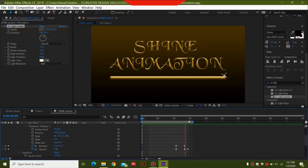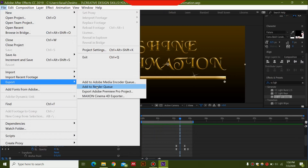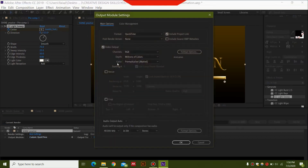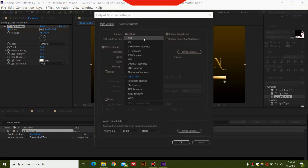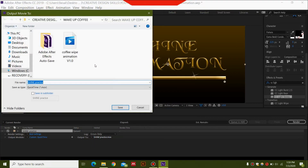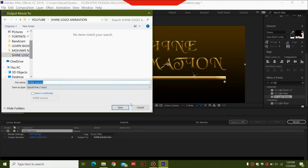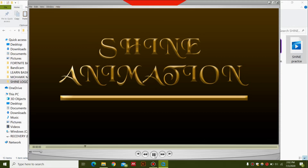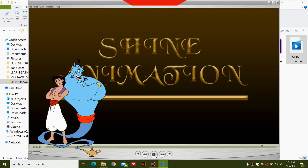To export, go to File, select Export, and then Add to Render Queue. Click the Output Module and select QuickTime from the menu — or AVI if you want a heavier format. I'm selecting QuickTime. Keep settings similar, select OK, choose your output location, press Save, and then click the Render button. Once rendered, it's going to look like this Aladdin-themed shine animation with the sparkle.